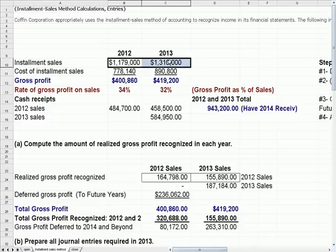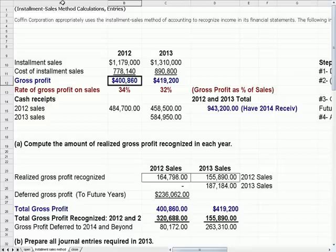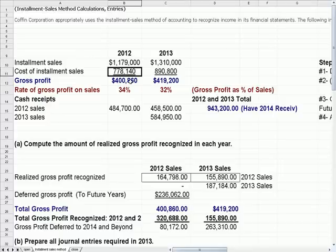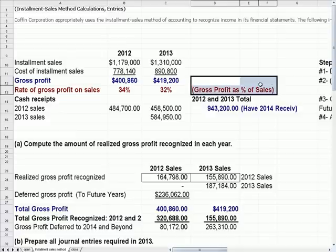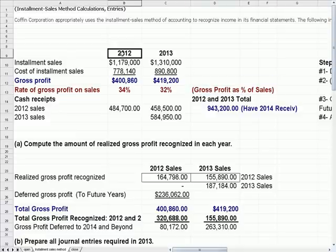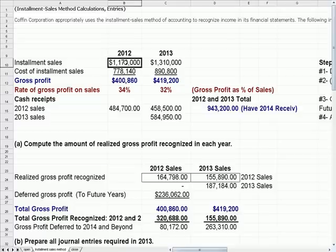We have installment sales in these dollar amounts, and these costs. If we subtract the two we get gross profit. So in 2012, installment sales less cost equals gross profit. There's a line called rate of gross profit on sales, which more accurately should read gross profit as a percentage of sales. In 2012, gross profit is about 400,000 over 1,179,000, which means for every dollar sold we earn about 34 cents.